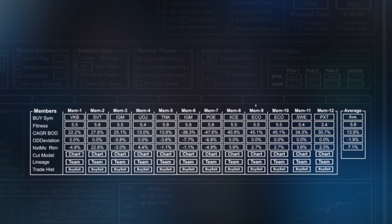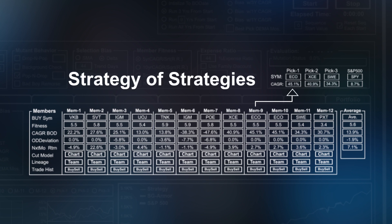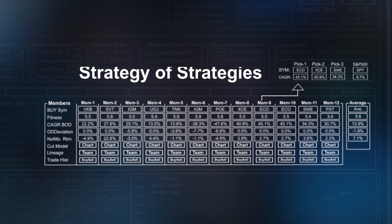Once all the best members are selected, the AI then selects the best ETF choice within the overall portfolio to create a strategy of strategies.